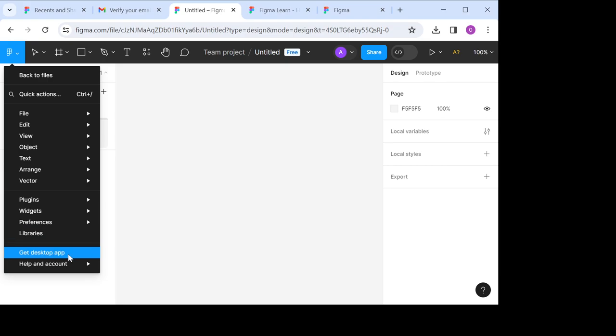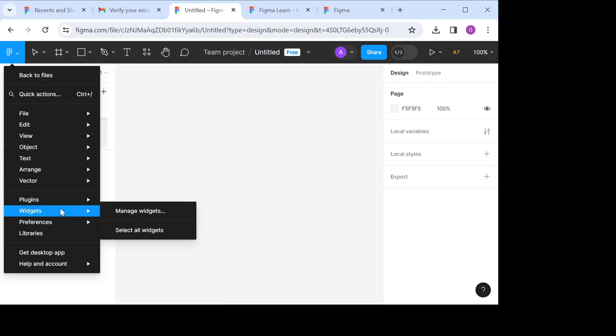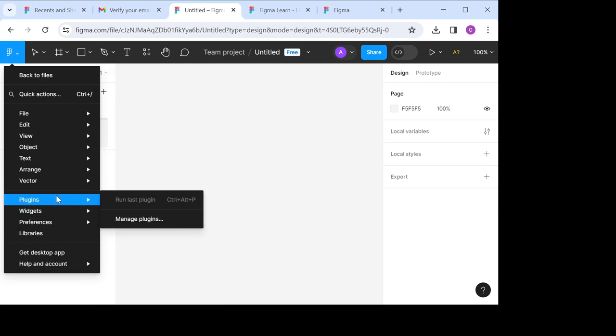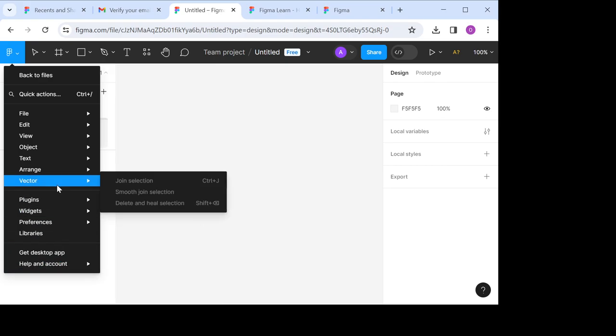It's that simple, and you can try it out. This is simply how to add icons in Figma. I hope you find this video helpful. Thank you.